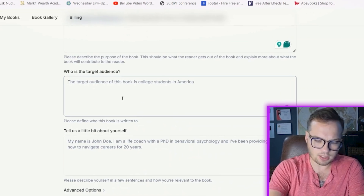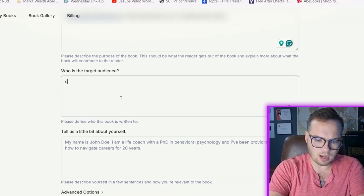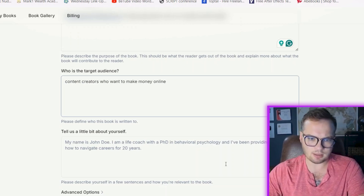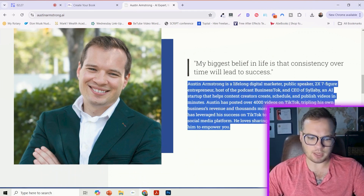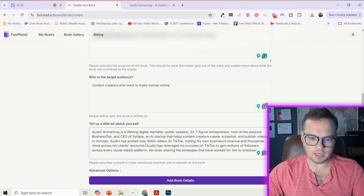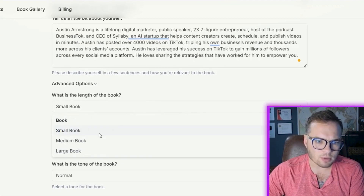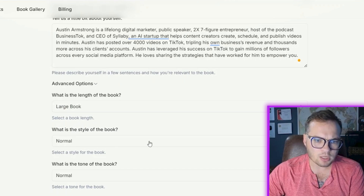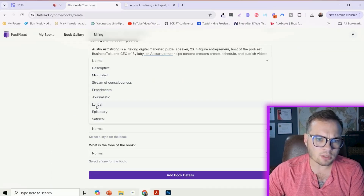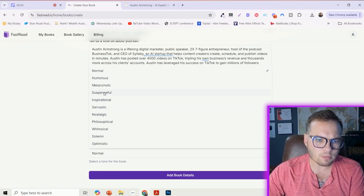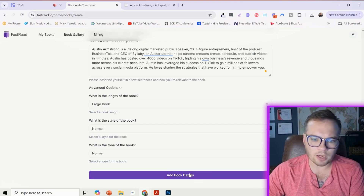For my target audience, I'm going to enter: content creators who want to make money online. For my bio, I'm just going to copy and paste this from my website. There are some advanced features here — what is the book length? I'm going to do a large book style, but I'll just go with normal. What is the tone of the book? Let's just do normal there.